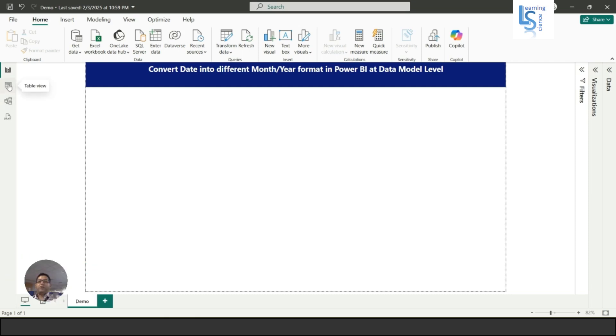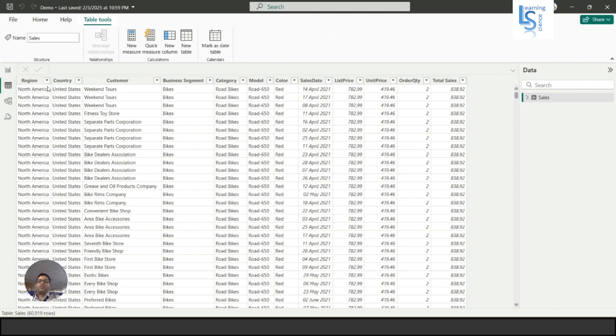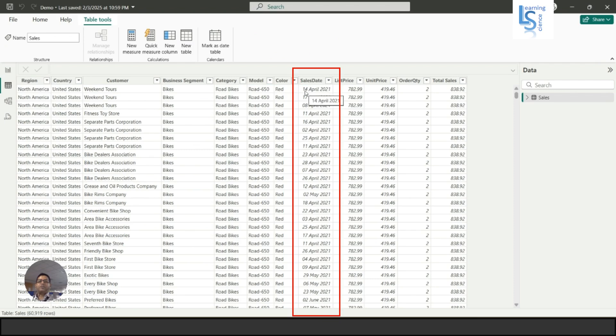Let me show you the data table. Here you can see the sales date, so this is April 14, 2021. I am going to convert this into April 2021 format, like here May 2021.